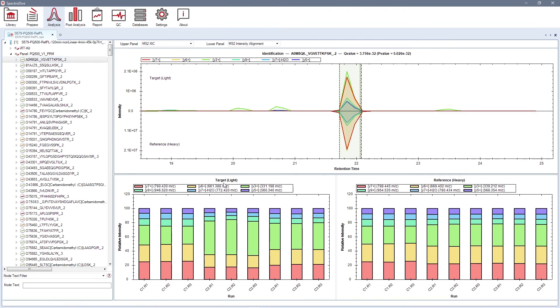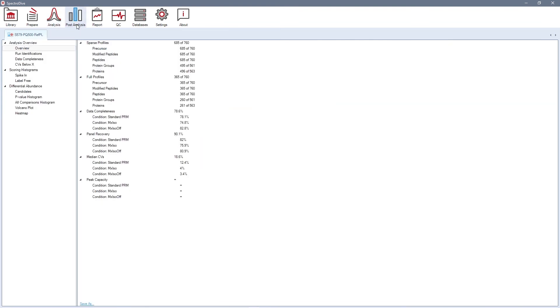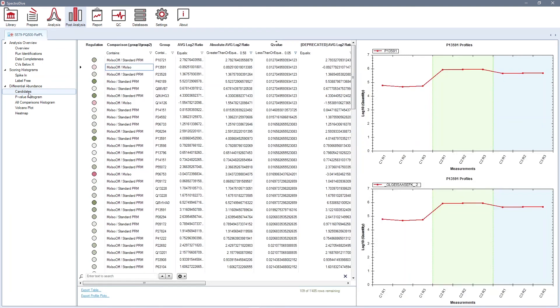In the post-analysis perspective, you can find, among other information, a list of differentially regulated proteins between experimental conditions. Information about ratio between target and reference peptides is available in detailed report.